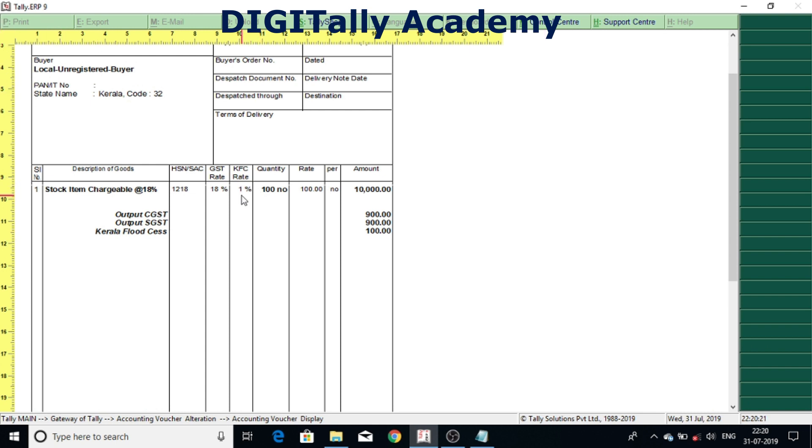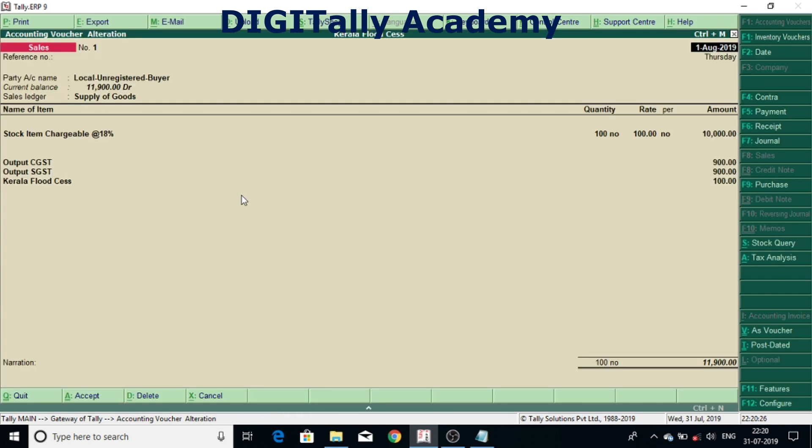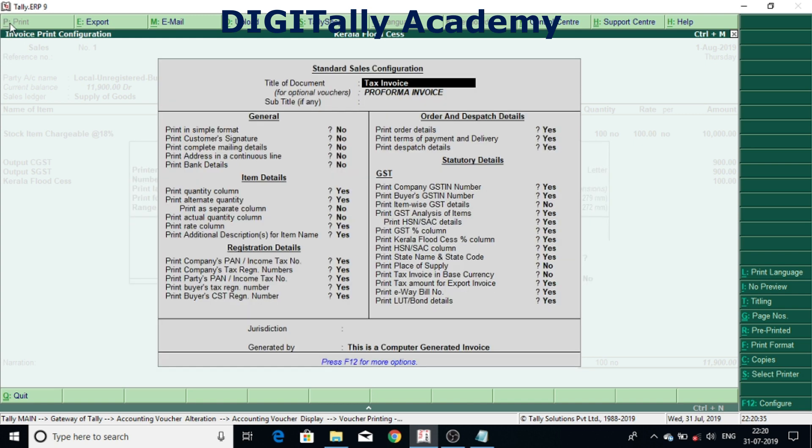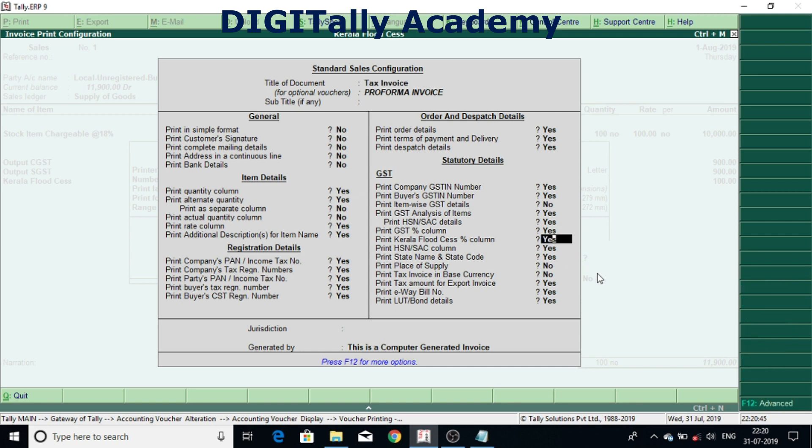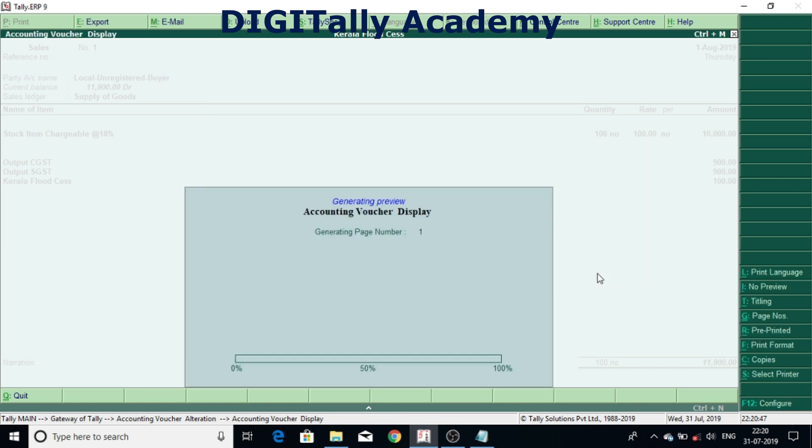If you are not getting this particular column you can come out and again go to print. Press F12 from print screen for configuration. Then under statutory details enable print Kerala Flood Cess percentage column, only then you get a percentage column in the invoice.